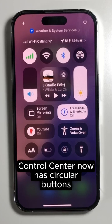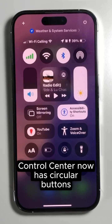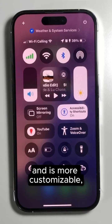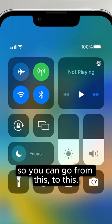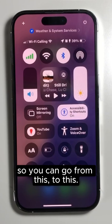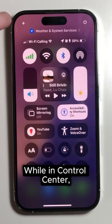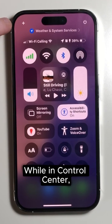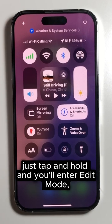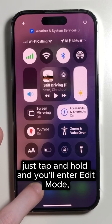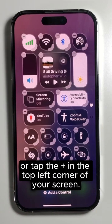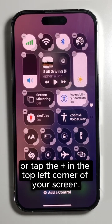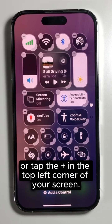Control Center now has circular buttons and is more customizable, so you can go from this to this. While in Control Center, just tap and hold and you'll enter edit mode, or tap the plus in the top left corner of your screen.